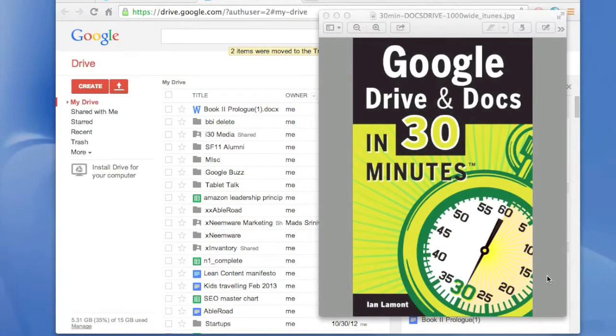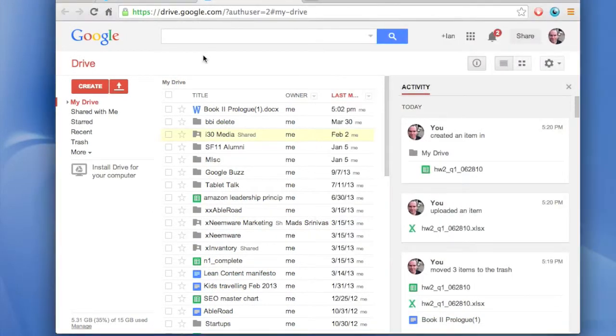Today I'm going to show you how to convert a Microsoft Excel document into a PDF using Google Drive.